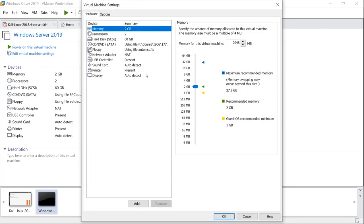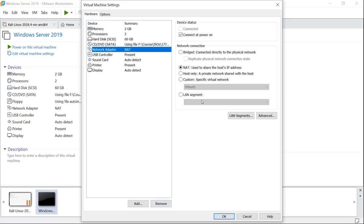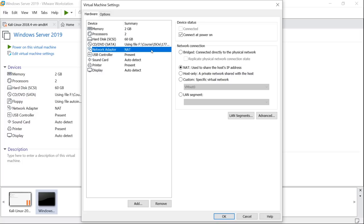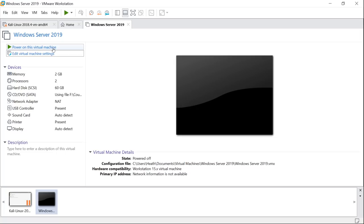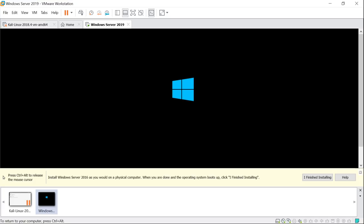Once created, go into 'Edit this virtual machine.' Depending on your RAM, adjust memory — I'm setting it to 2 gigabytes (2048MB). Remove the floppy disk, as it causes auto-install issues if left in. Then go to the Network Adapter and make sure it's set to NAT. Hit OK, then power on the machine and get your finger ready to press a key immediately to boot into Windows Setup. If you get stuck and can't see your mouse, press Ctrl+Alt to escape the VM.